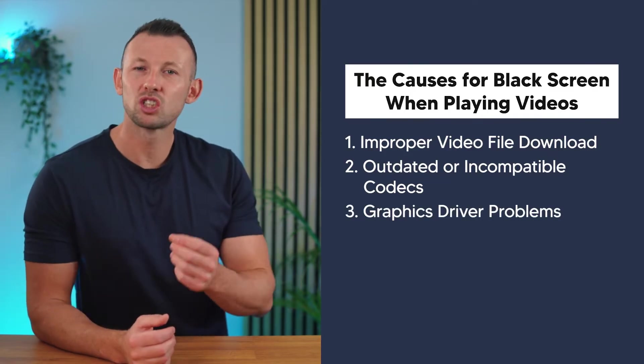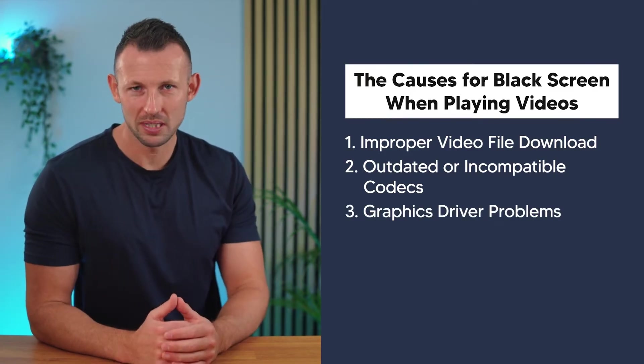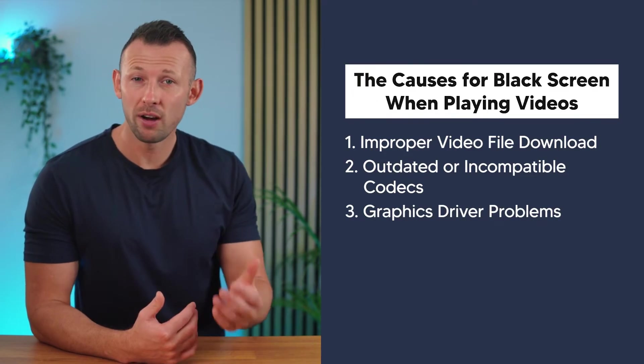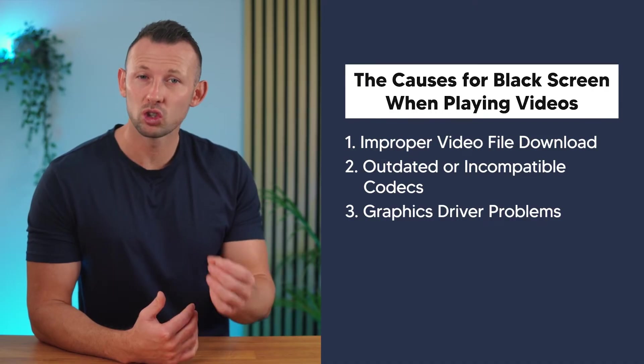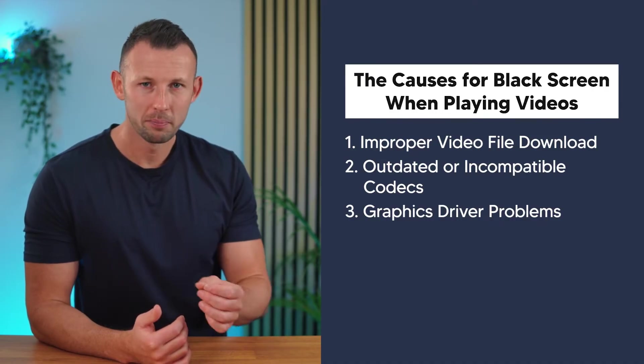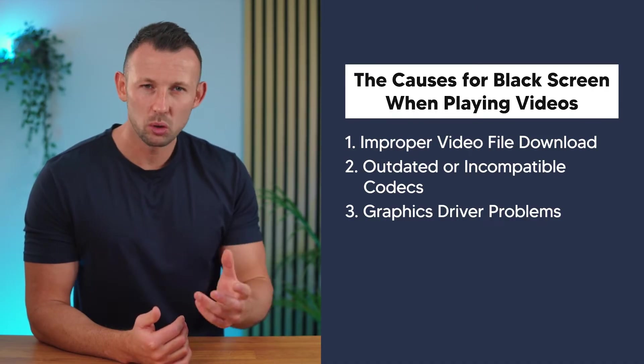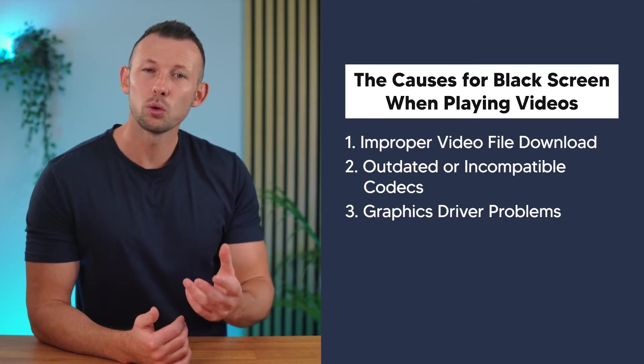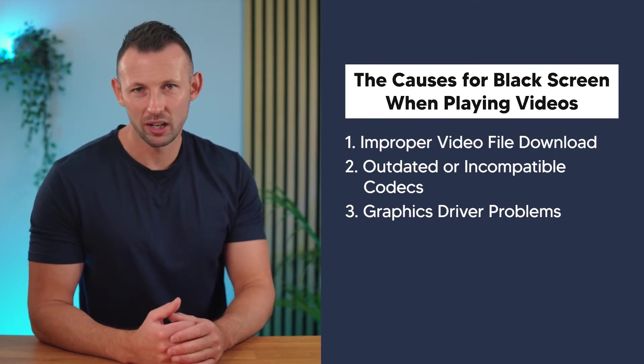Number three: Graphics driver problems. Outdated or malfunctioning graphics drivers are a common culprit. They might struggle to render the video properly, resulting in a black screen.